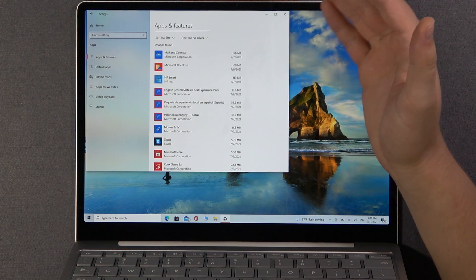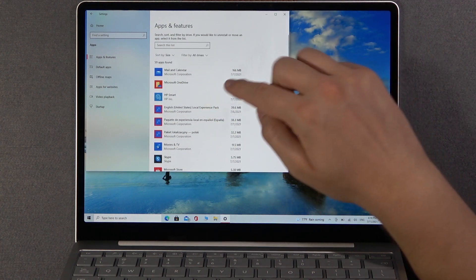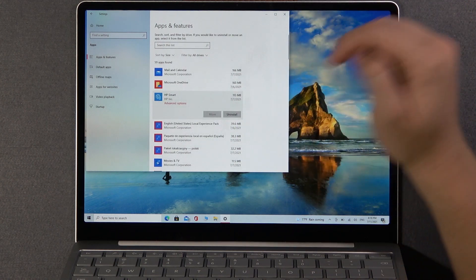And if you want to get rid of one of them, for example the HP Smart, click on it and then tap uninstall.